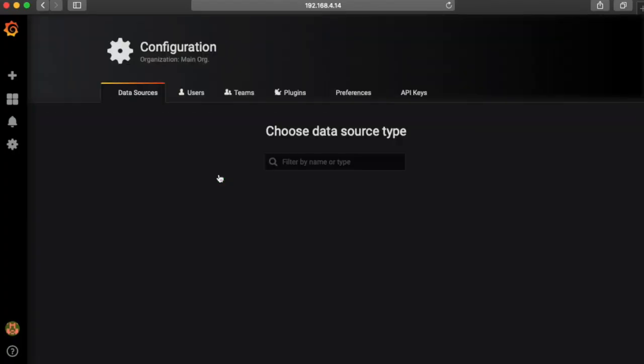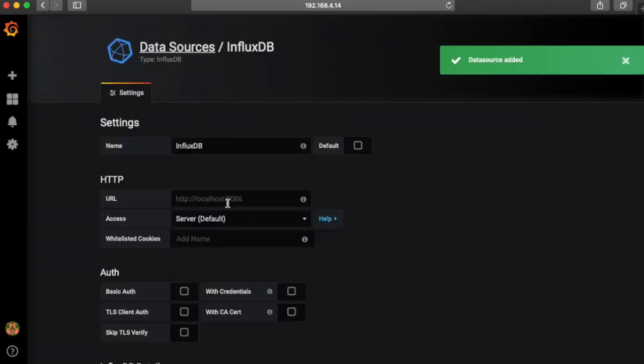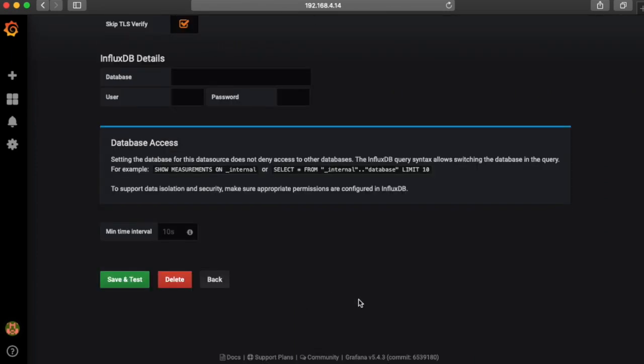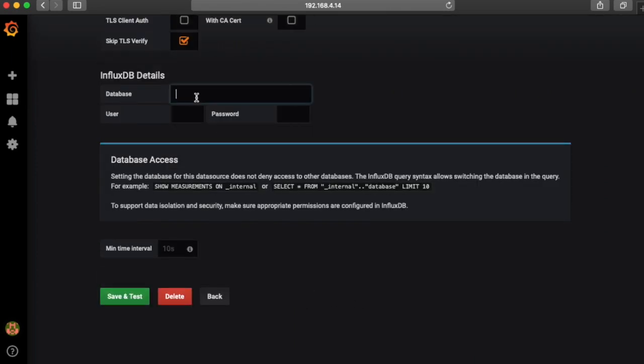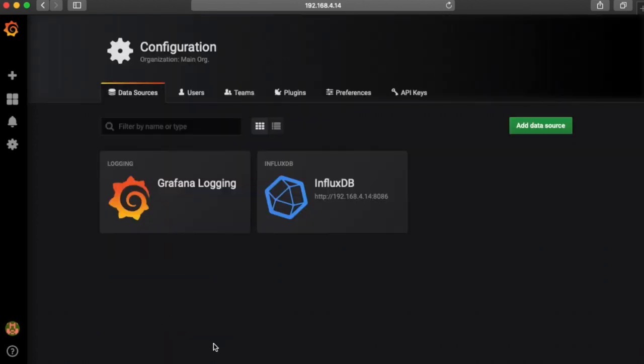Now that we know the database is working, we can go back into Grafana and add the InfluxDB container here. We want to disable TLS verify, and then we'll put in our database name here of MyDB. When you click save and test, it should say data source is working.